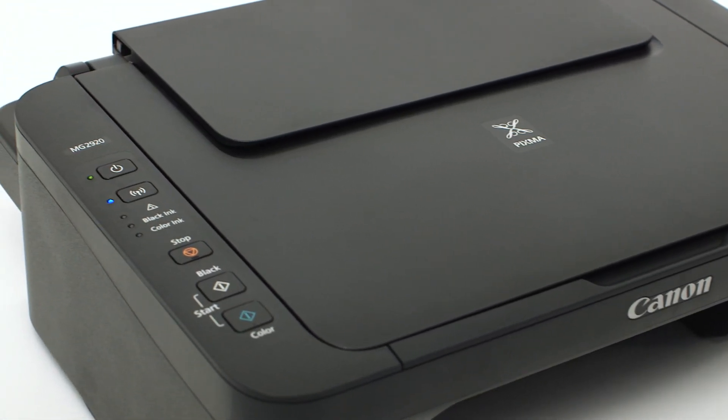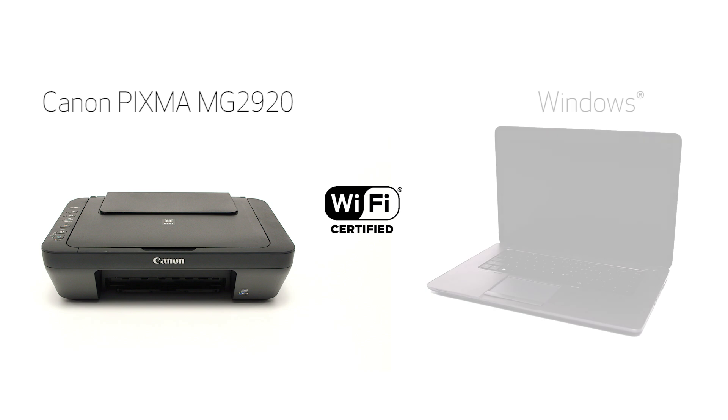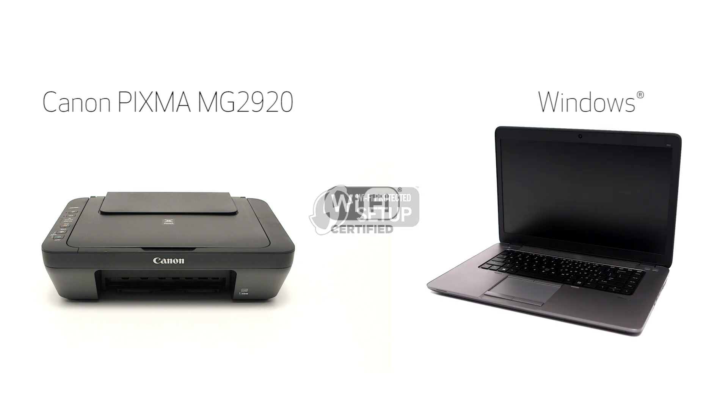In this video we'll cover how to set up the Canon PIXMA MG2920 on a wireless network using a Windows computer and Wi-Fi protected setup or WPS. Let's get started.